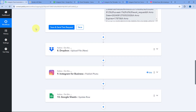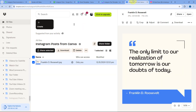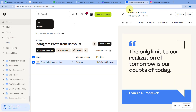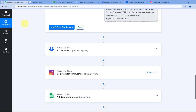After getting the image, we want to save the post to our Dropbox account in a specific folder. We have used the Dropbox Upload File action step to upload the image to our Dropbox account as a backup.